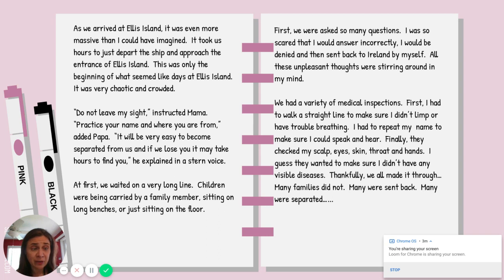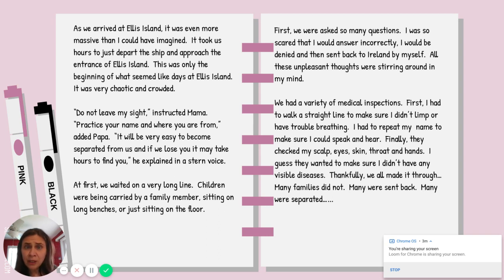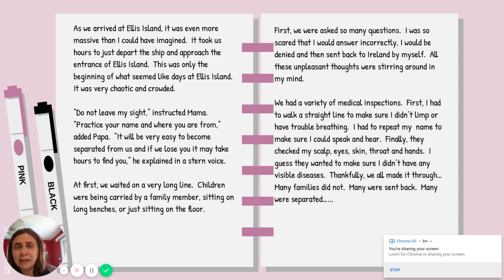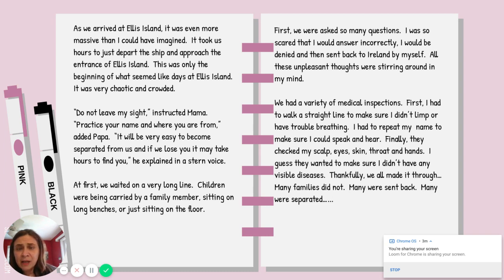At first, we waited on a very long line. Children were being carried by a family member, sitting on long benches, or just sitting on the floor. We were asked so many questions — I was so scared that I would answer incorrectly, be denied, and then sent back to Ireland by myself. All these unpleasant thoughts were stirring around in my head. We had a variety of medical inspections. First, I had to walk a straight line to make sure I didn't limp or have trouble breathing. I had to repeat my name to make sure I could speak and hear. Finally, they checked my scalp, eyes, skin, throat, and hands. I guess they wanted to make sure I didn't have any visible diseases.